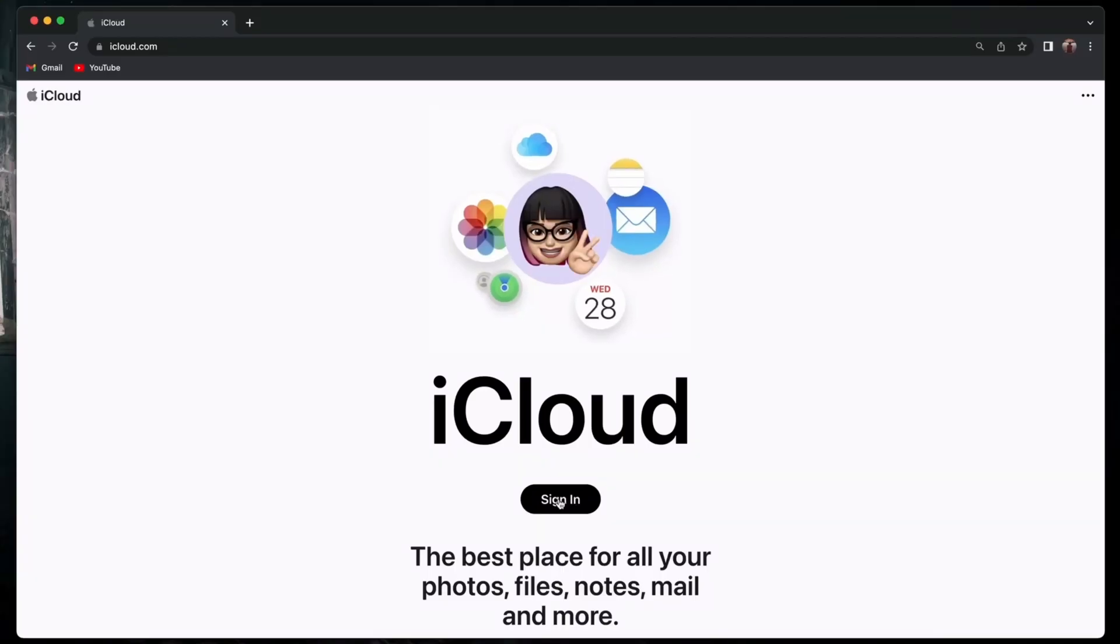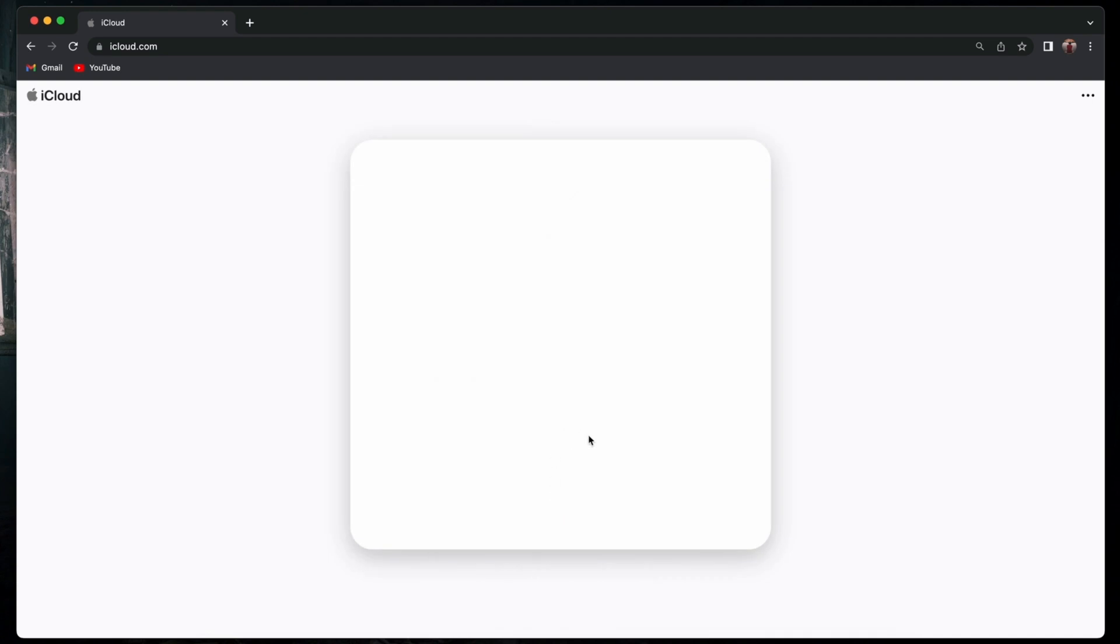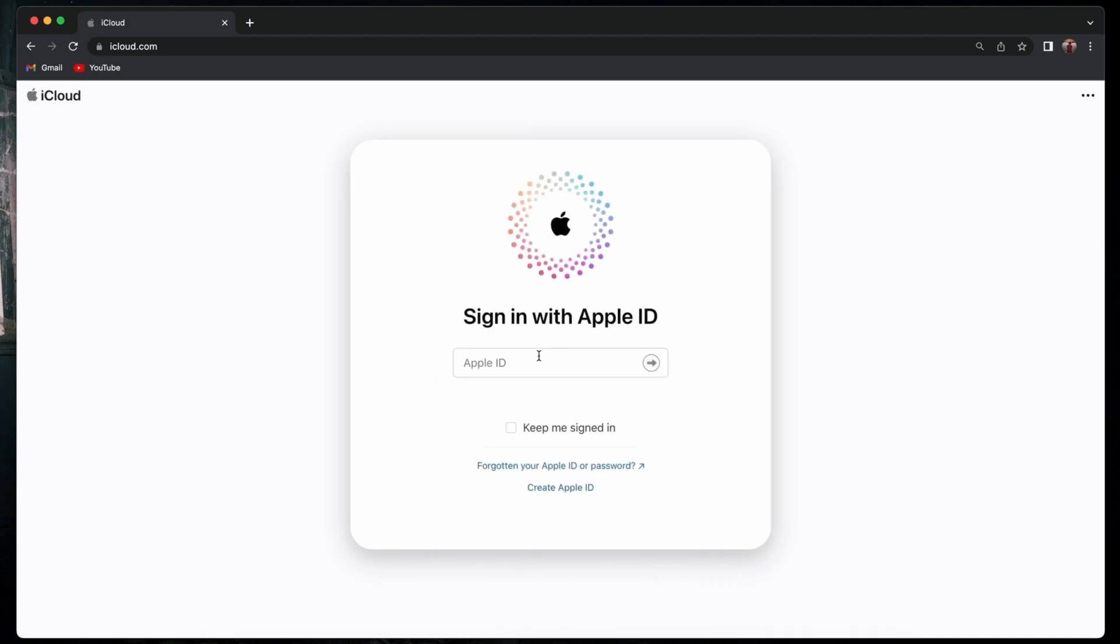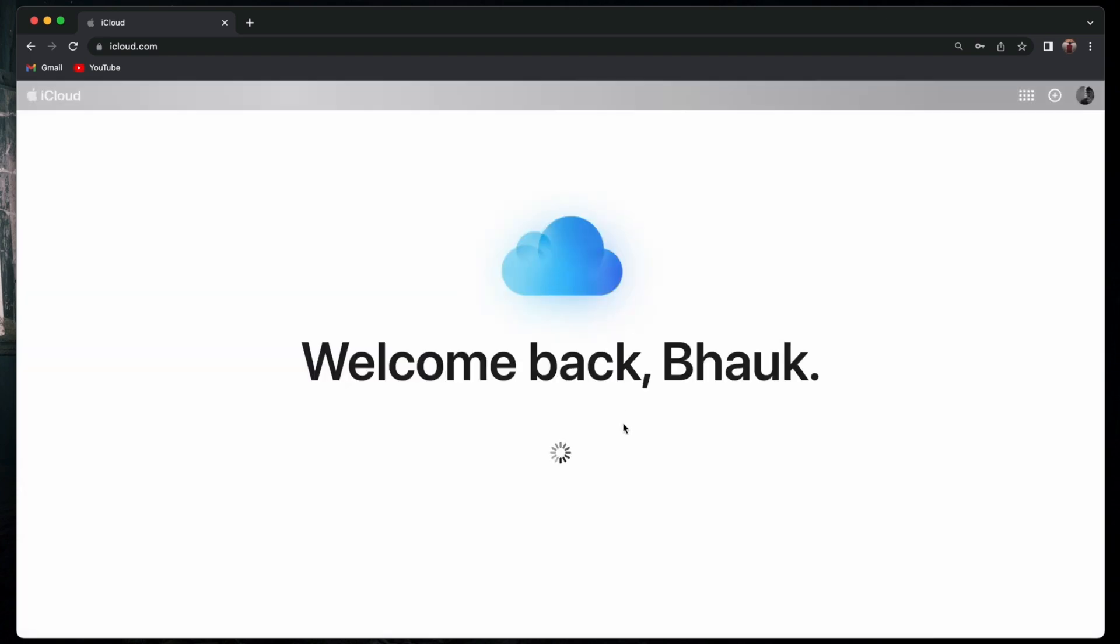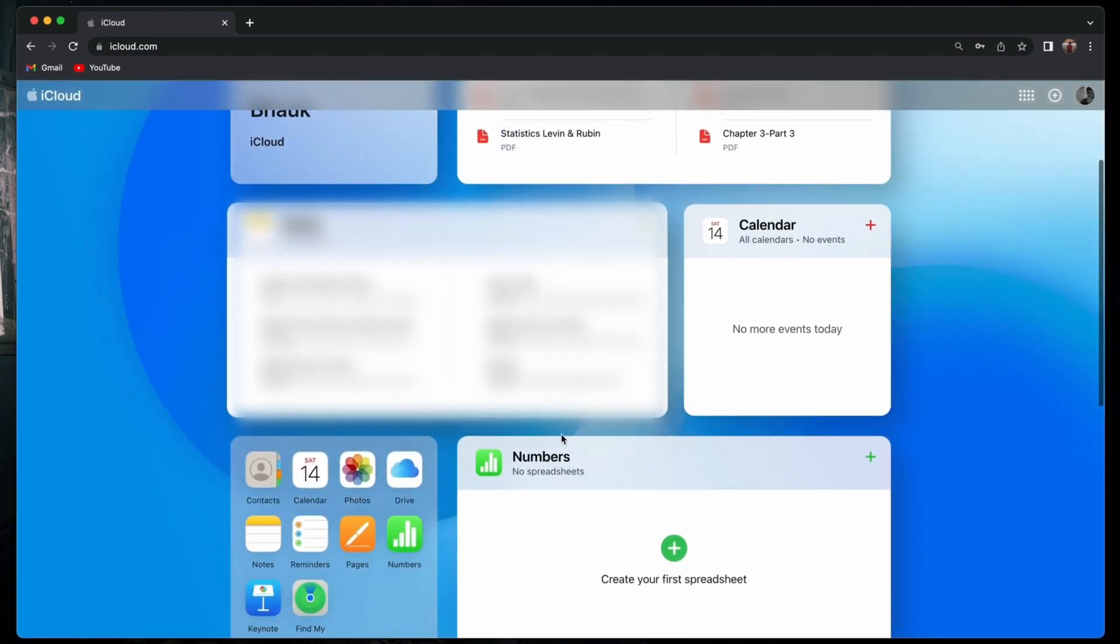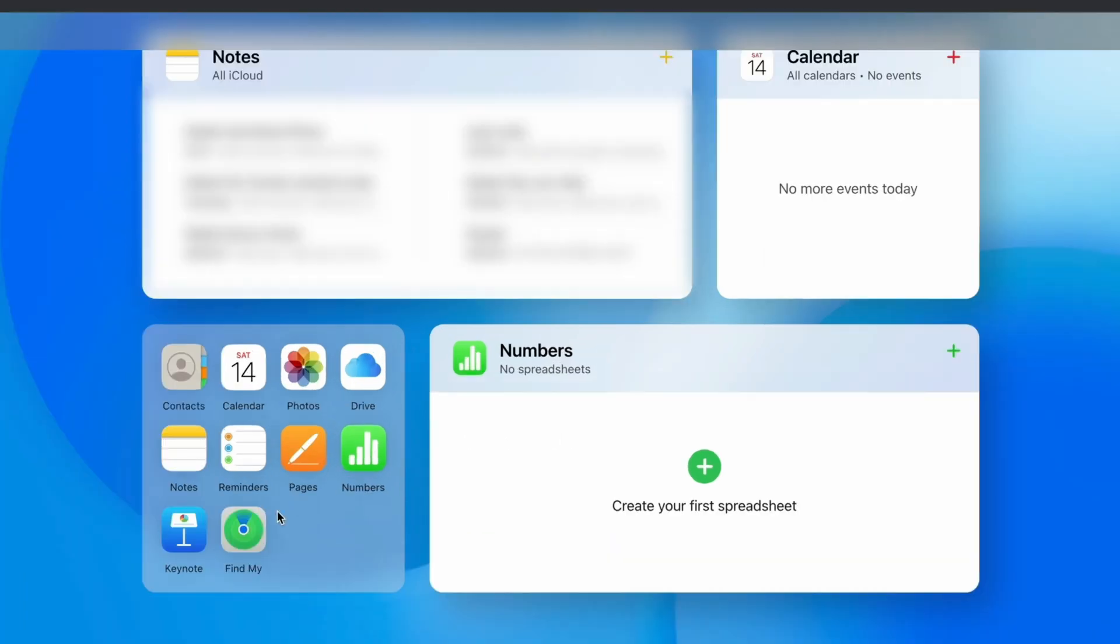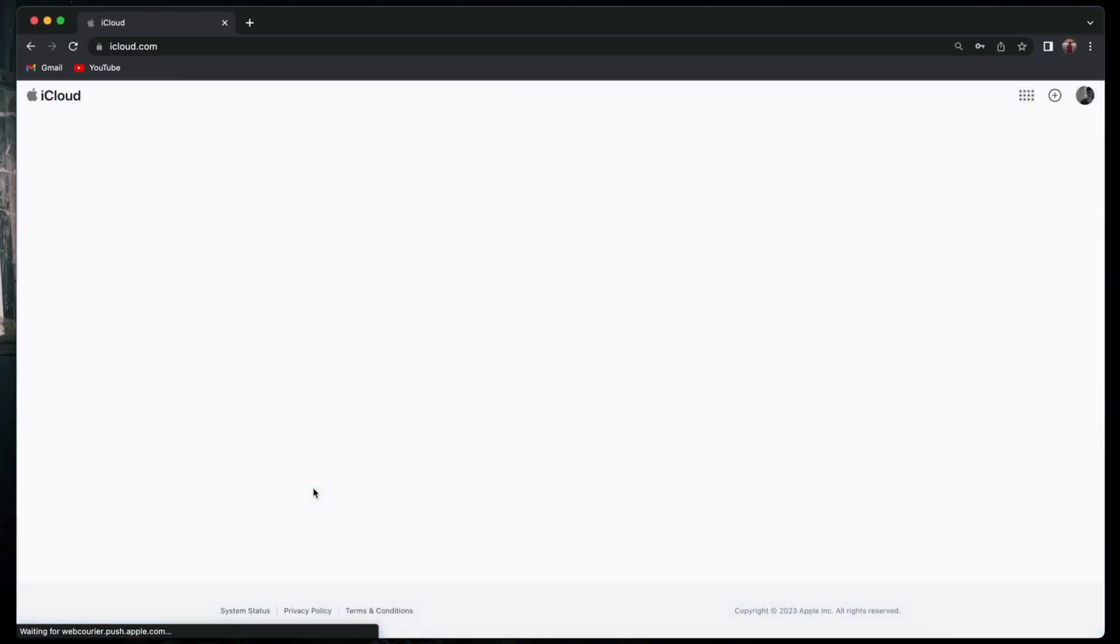In the first method, you have to log into iCloud using your Apple ID. While logging in, it may ask you for the verification password. After that, you come to the main interface of iCloud where you have to click on the Find My Device icon.